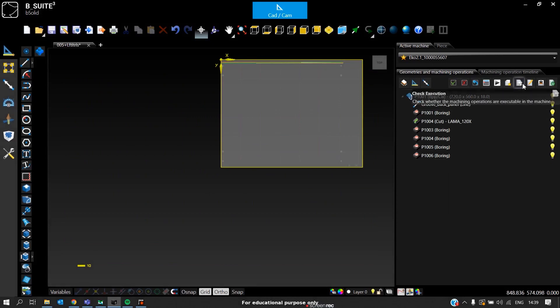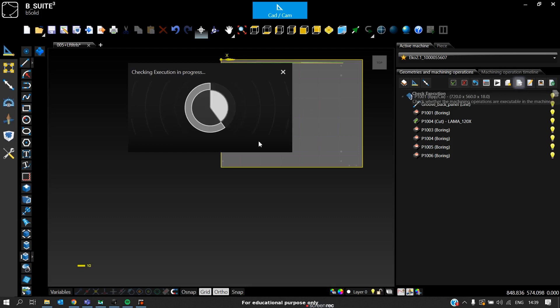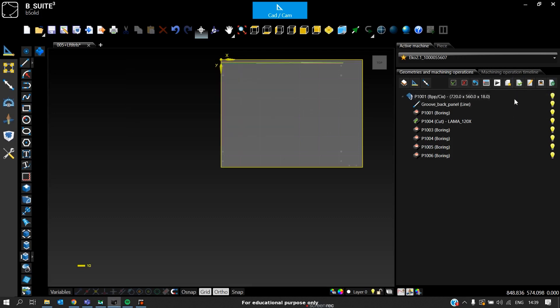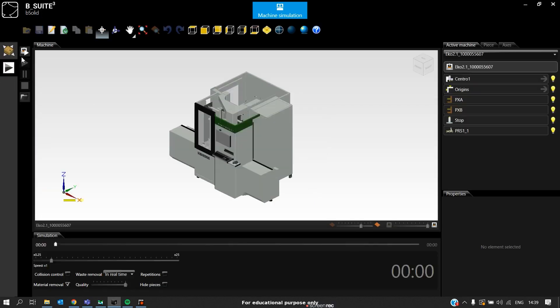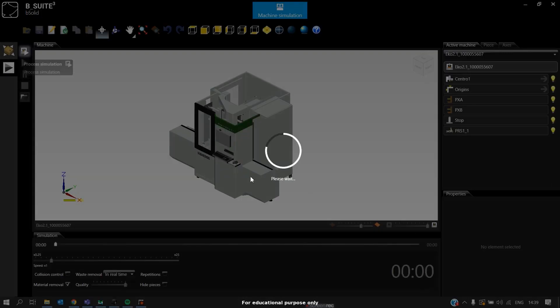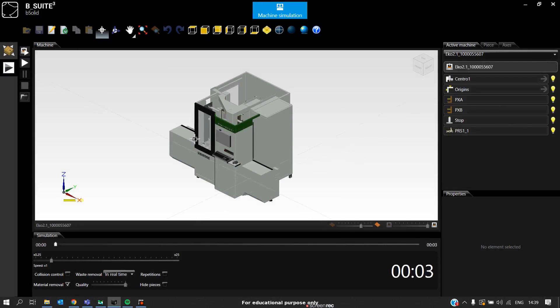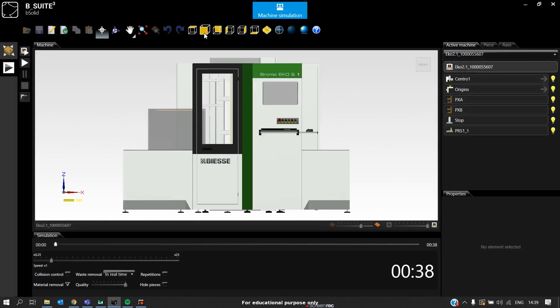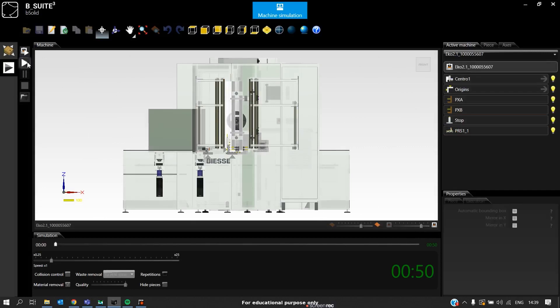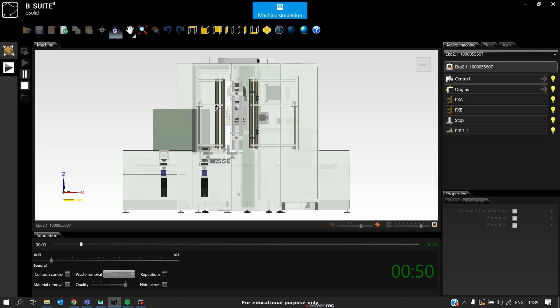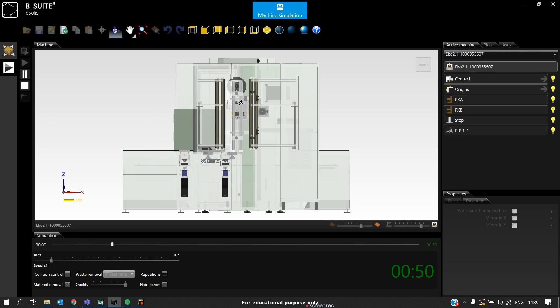After importing, we can notice that there is no error in the programs. We should check the execution before actual simulation. There is no problem with the execution of the program. Now we can see the machine. Click on the Simulation and we can process the simulation. Now it will show the actual time for processing this individual panel. We switch it to front view, reduce the visibility, and click on Play Simulation. Here we can see the panel will be in the vertical orientation with the grippers holding it. There are two grippers here.